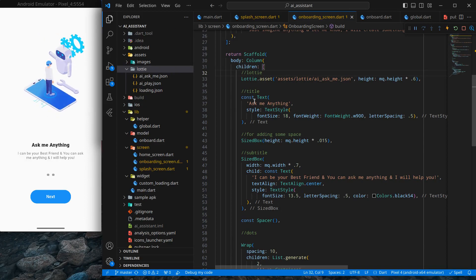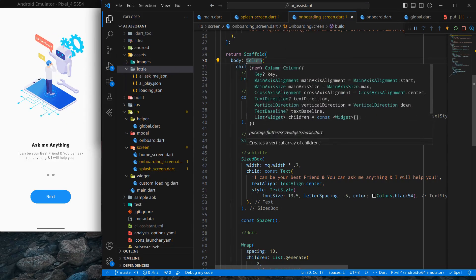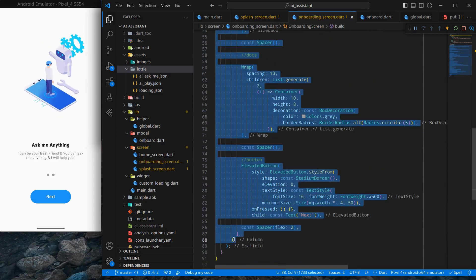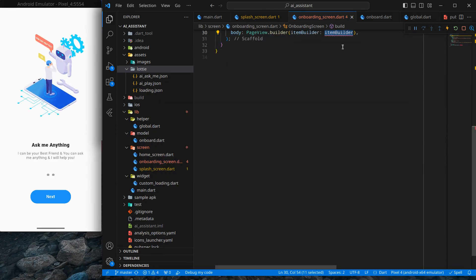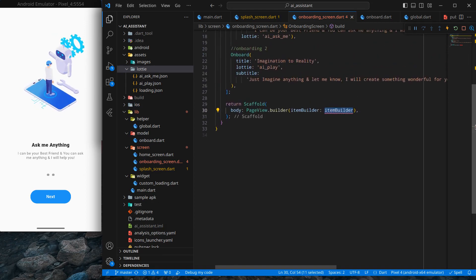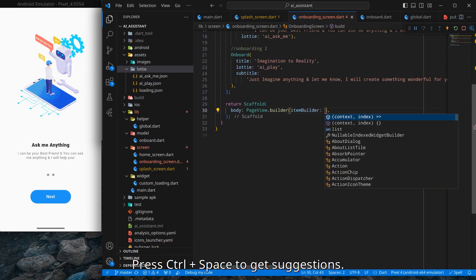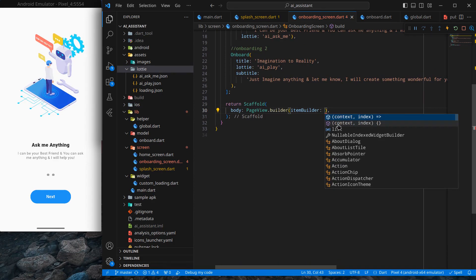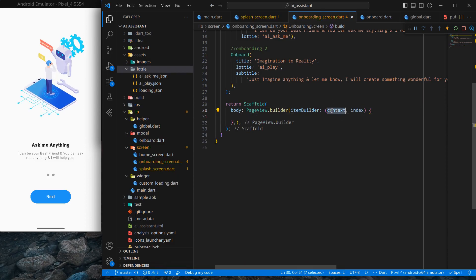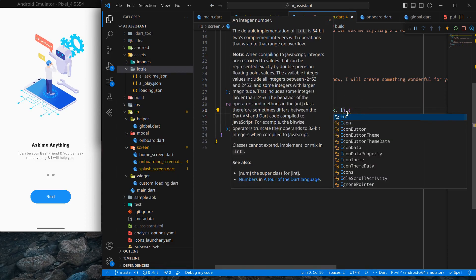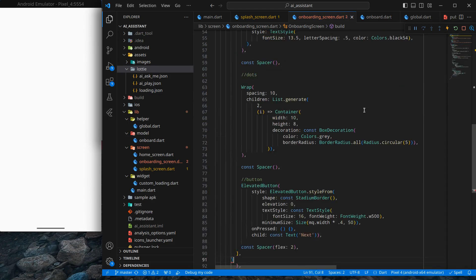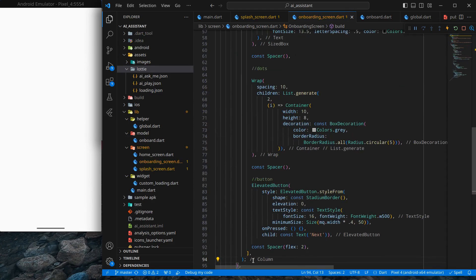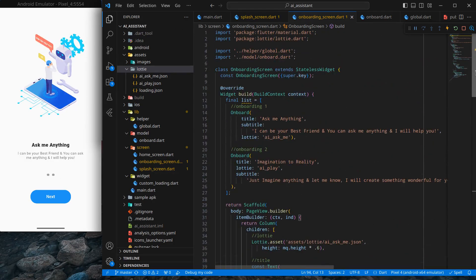Now we want this screen to be swipeable and the data to change. I'll replace the Column widget with a PageView.builder. We specify item count and item builder. Pressing Ctrl+Space, it suggests a context and index parameter — I'll use 'ctx' for context and 'ind' for index. We return a Column widget inside and press Ctrl+S to save.